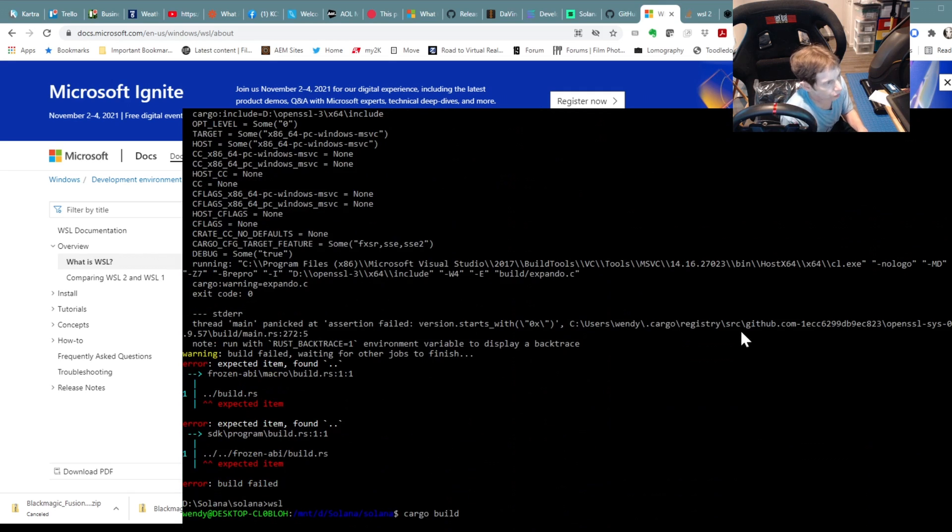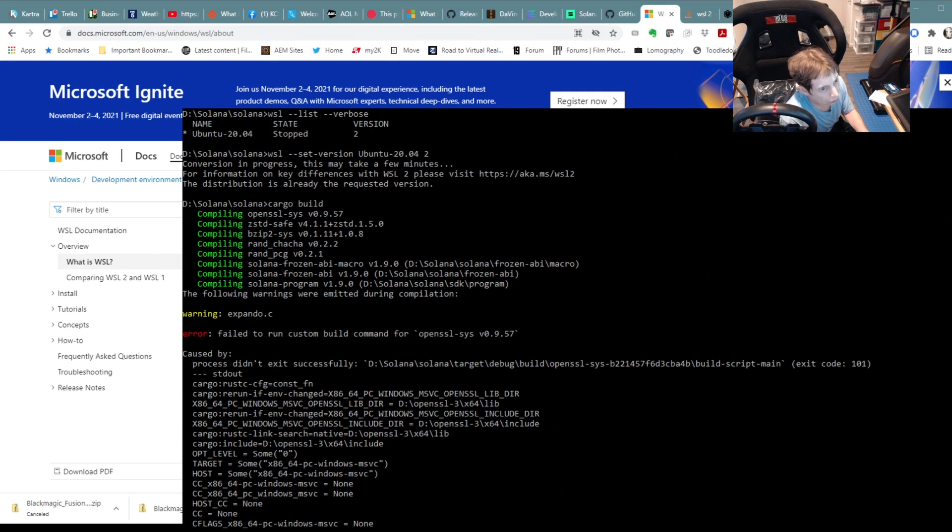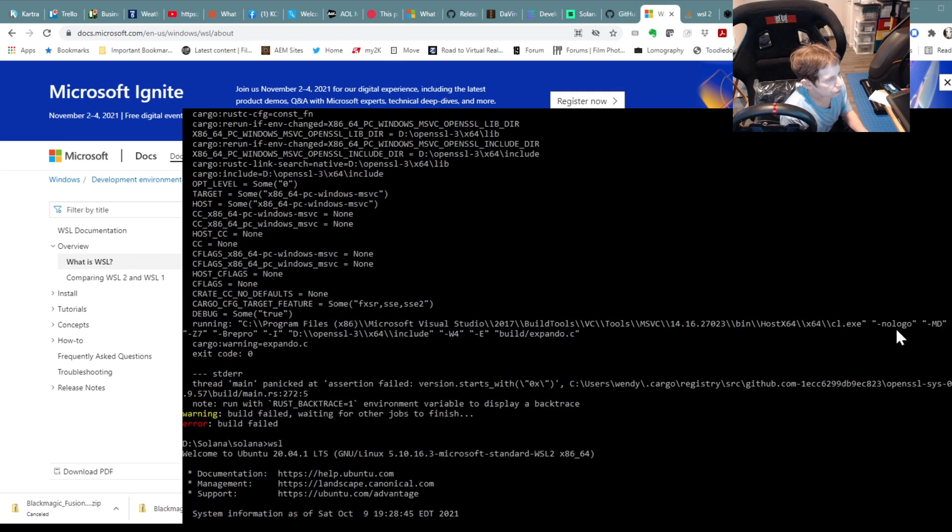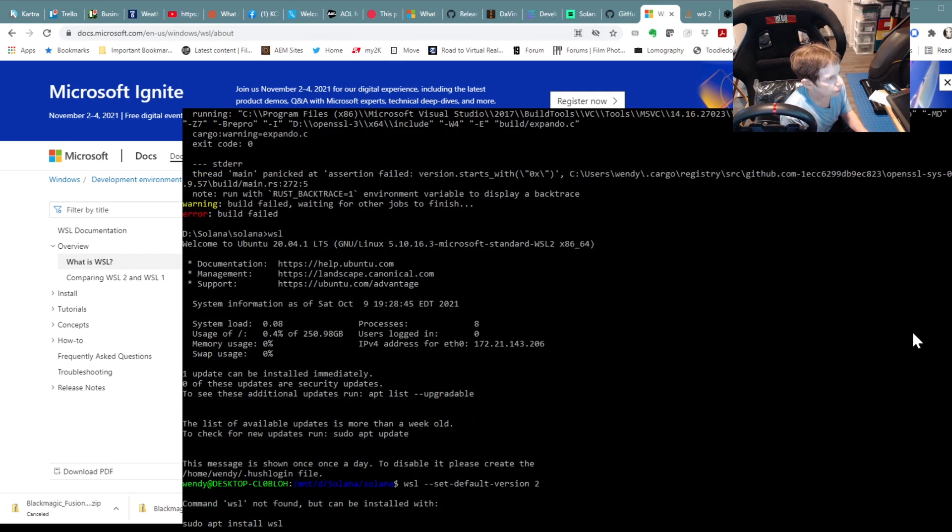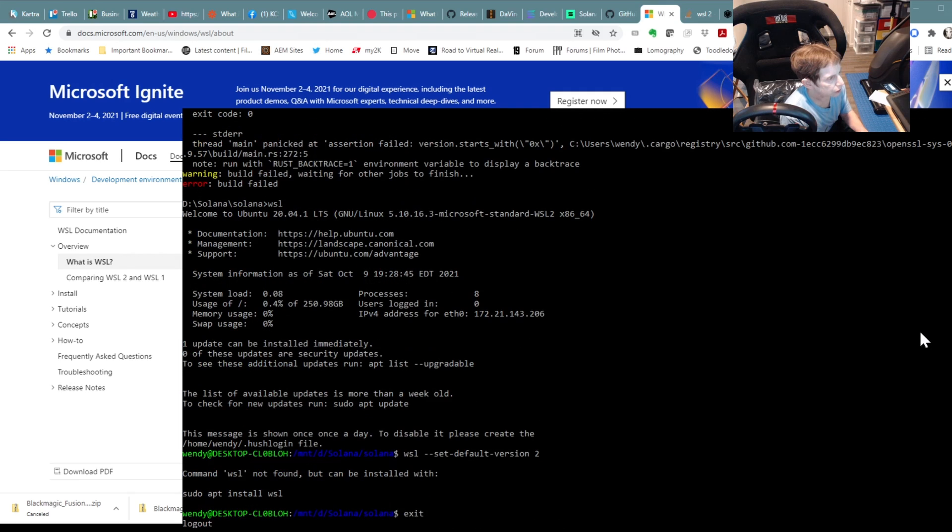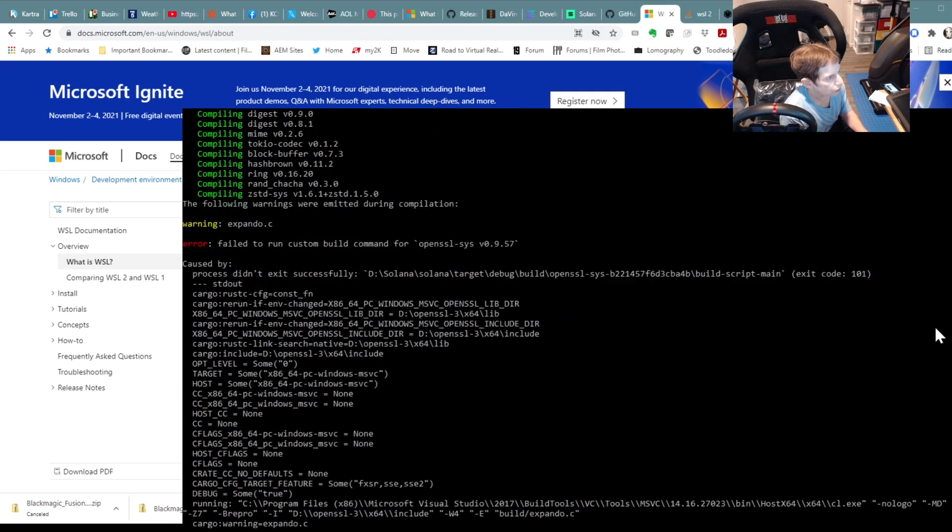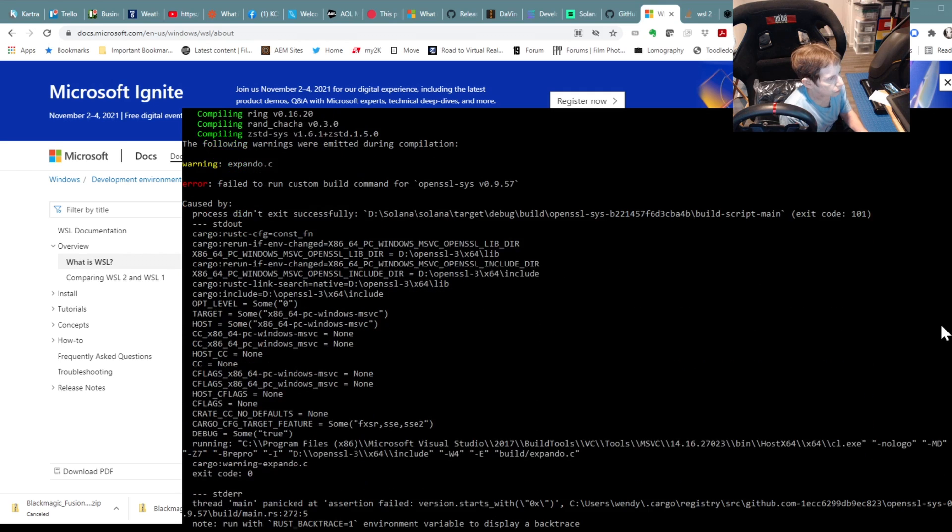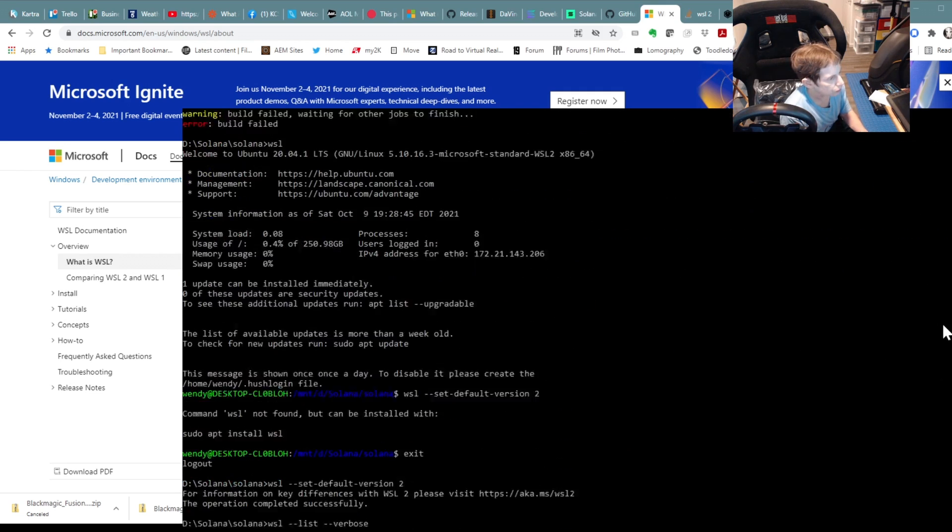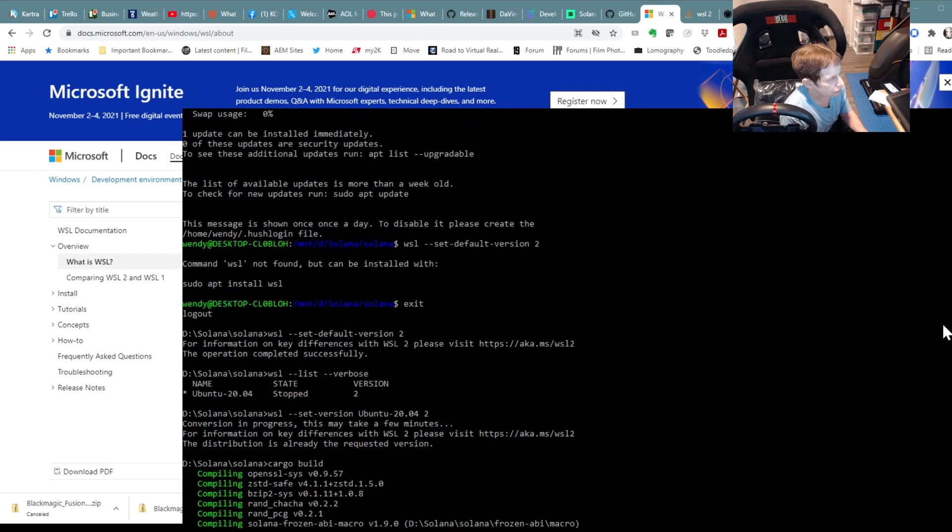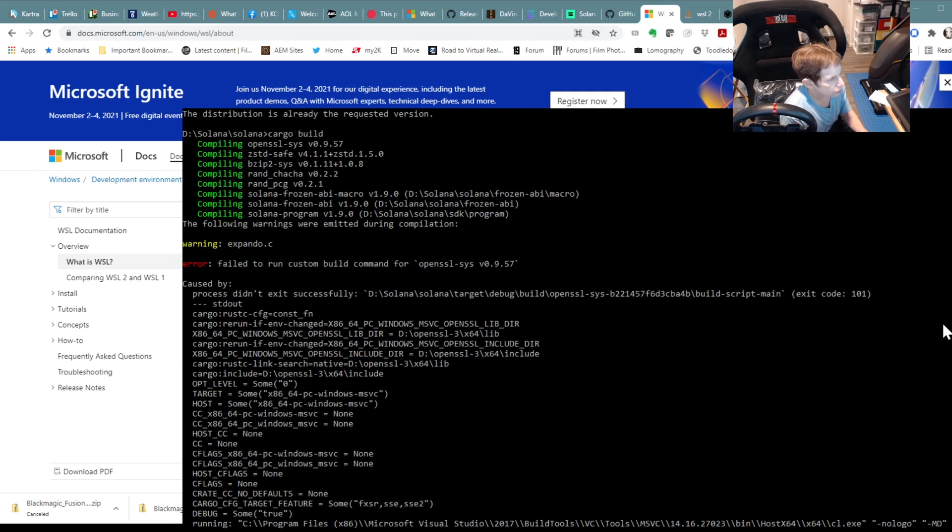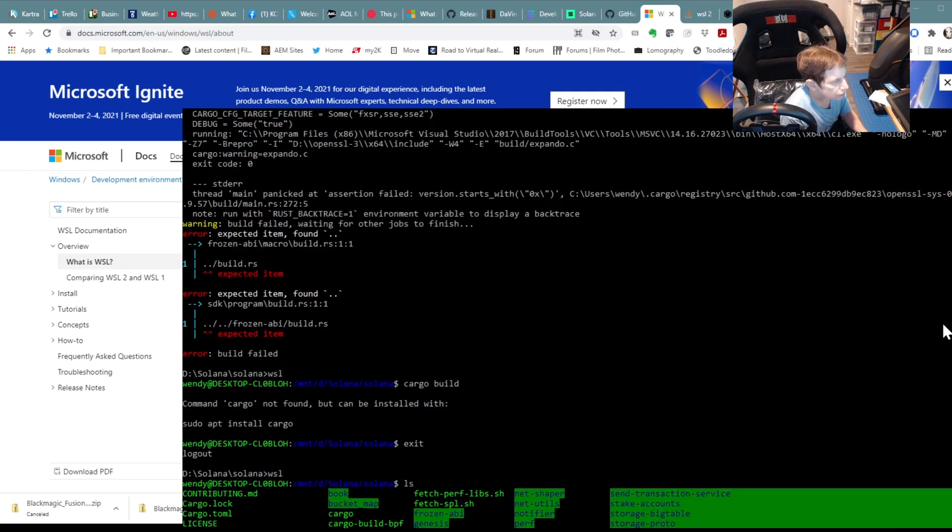So fortunately, I have this whole window up from the beginning. This was from, so here we go. Let me get in. We are now going from just Windows and then we go into WSL, right.